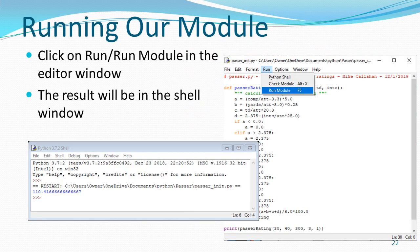We run our module and we can see the result in the shell window: 110.416666... and so on to the limit of what the screen shows. Our passer rating function is working. If you get a different number, look at your code — more than likely you have some parentheses out of place.